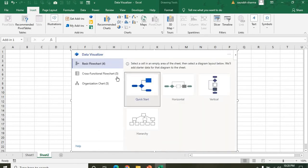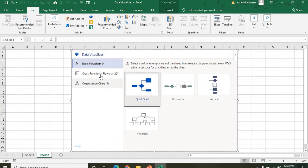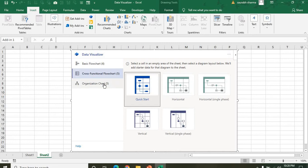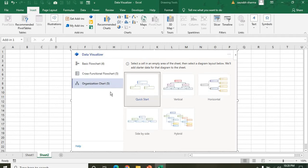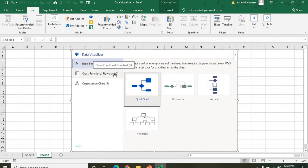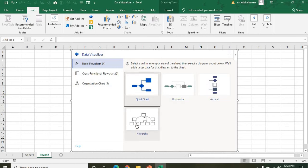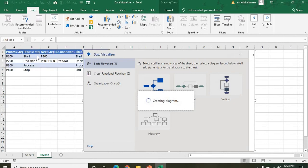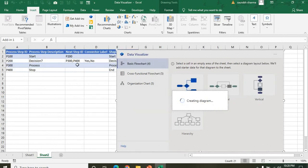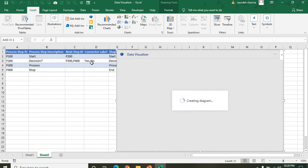We have three types of flowcharts available: Basic Flowchart, Cross-Function Flowchart, and Organization Flowchart. We are first creating the Basic Flow Diagram. In the basic flowchart, you have Quick Start, Horizontal, Vertical, or Hierarchy options. I'm using Quick Start — and you'll see data will come in automatically.